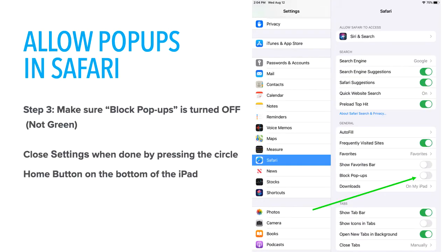On the right-hand side, locate the Block Pop-ups option. Make sure that Block Pop-ups is turned off — it should not be green. Once you have turned off the Block Pop-ups option, press the Home button to close the Settings app.